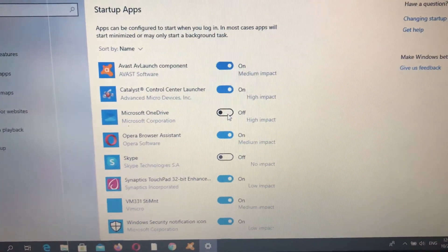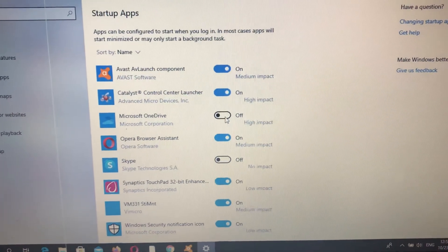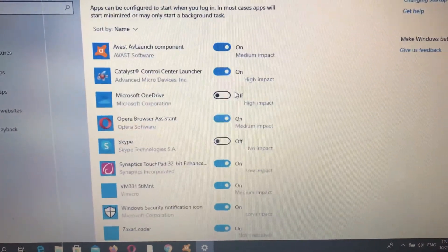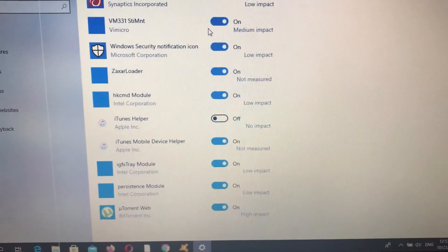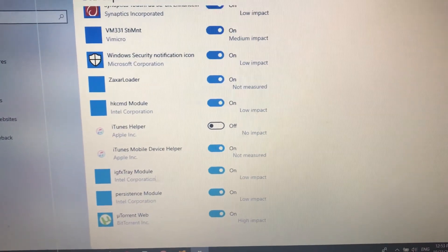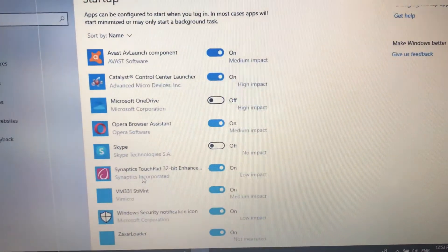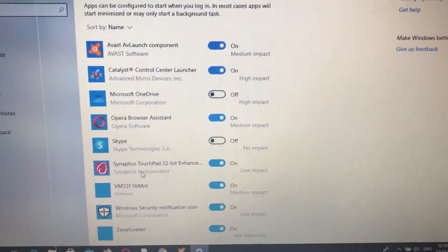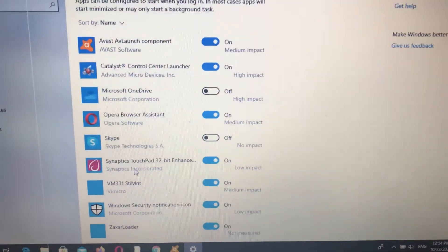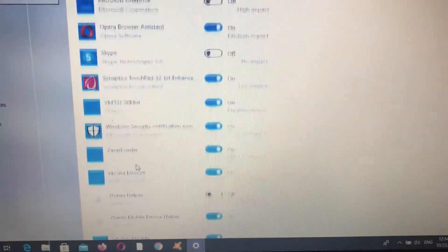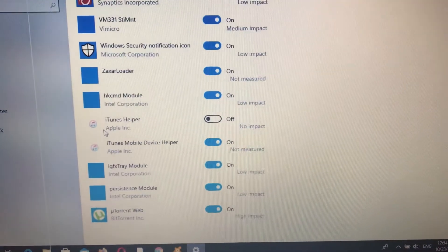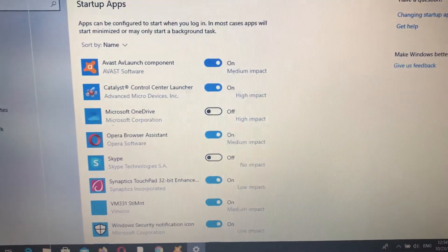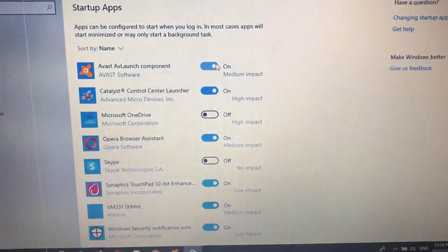But also, you need to see that there can be some standard applications that you can't turn off. But you can see here all the apps you can control.